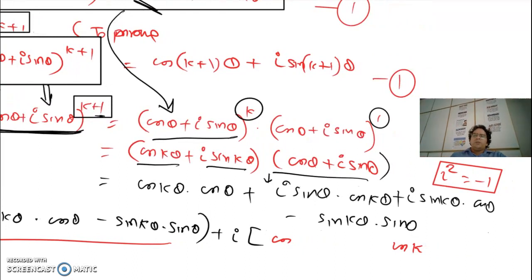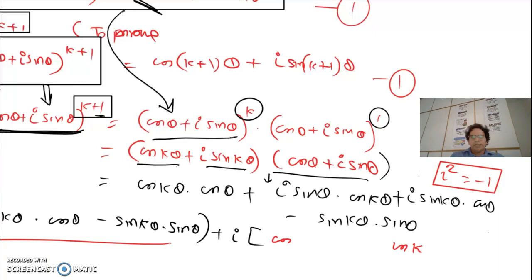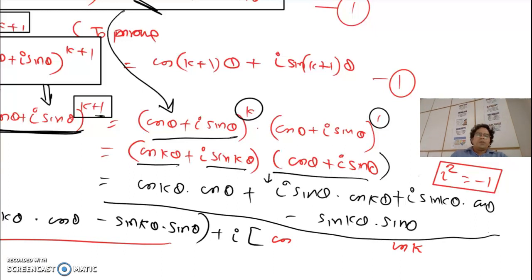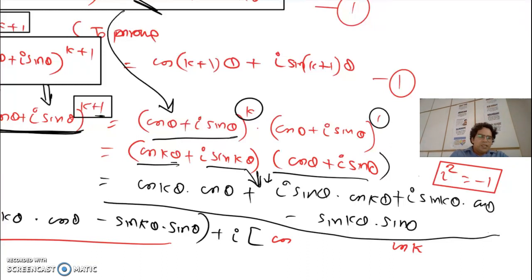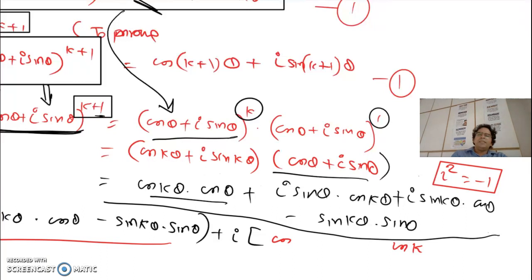The next step is to multiply and open up the bracket. The assumed knowledge here is the property that i² = −1, and basic bracket expansion. So in place of (cos θ + i sin θ)^k we substitute cos kθ + i sin kθ, then expand. It's really important that you understand this simple expansion.